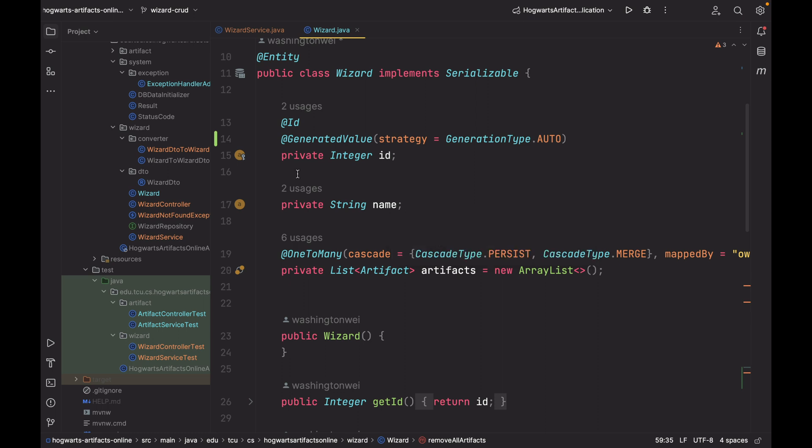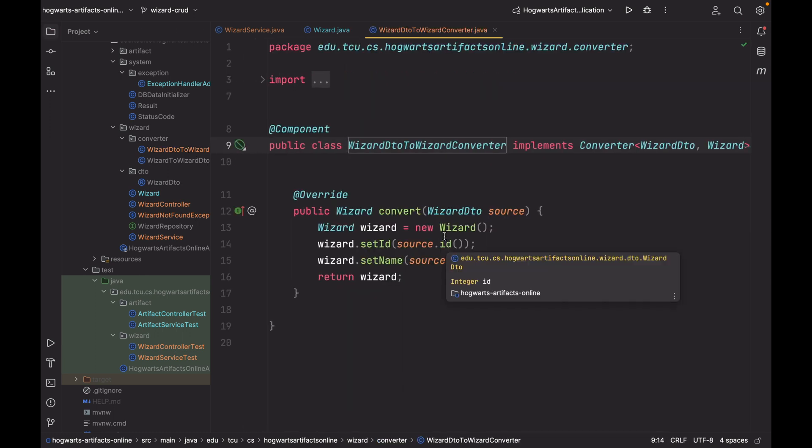I also added a new converter. That is, to convert a wizard DTO to wizard. This is useful in addWizard and updateWizard handling methods, defined in wizardController.